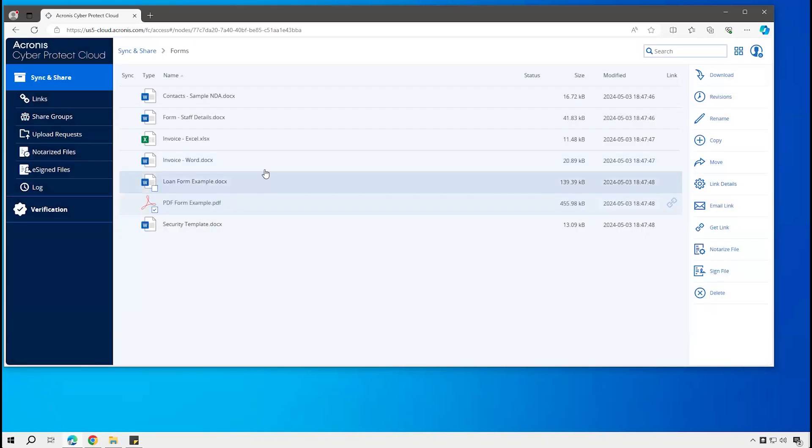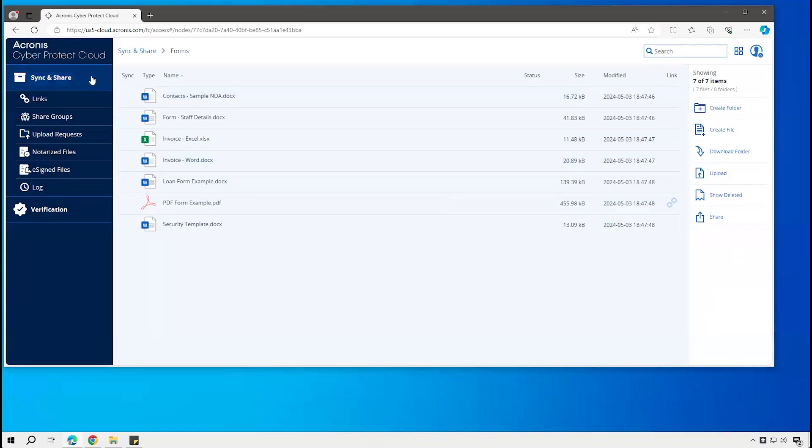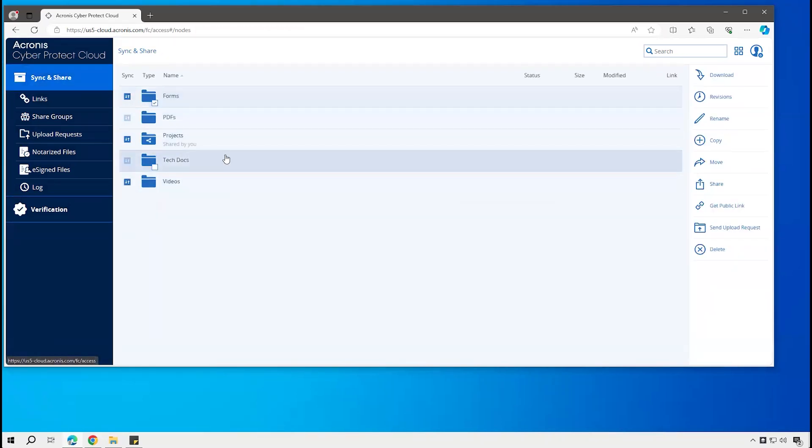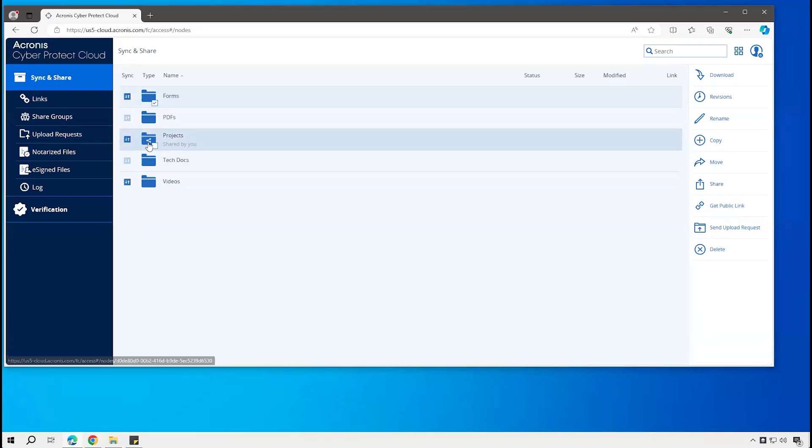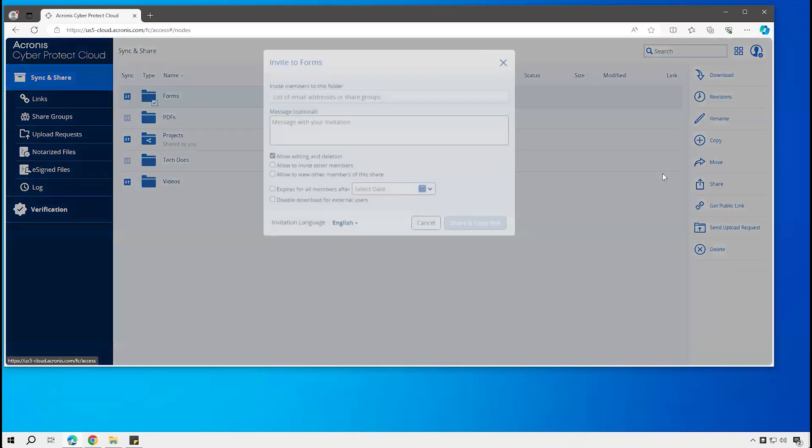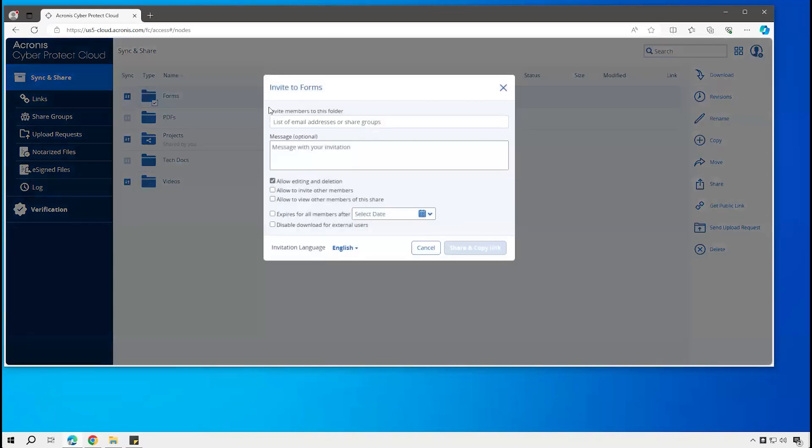Or if I wanted to share the whole folder, go back up to this level. See that this folder is currently shared based on that sharing icon there. If I want to go take that forms folder and share that, here I can go and put in email address.